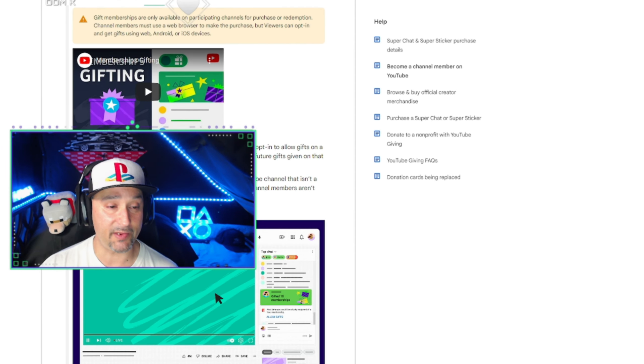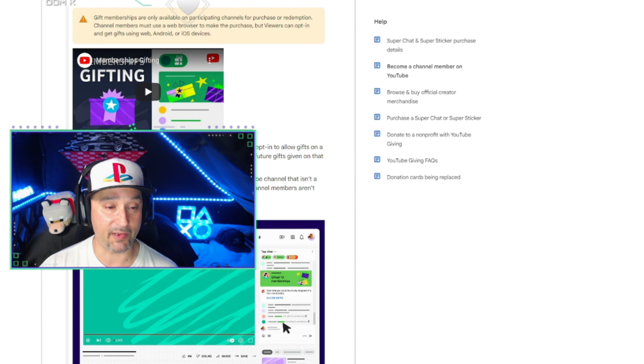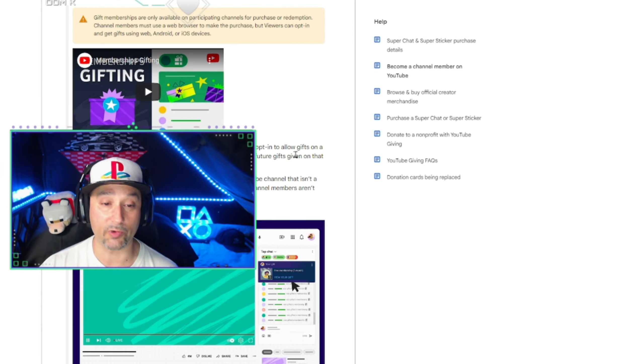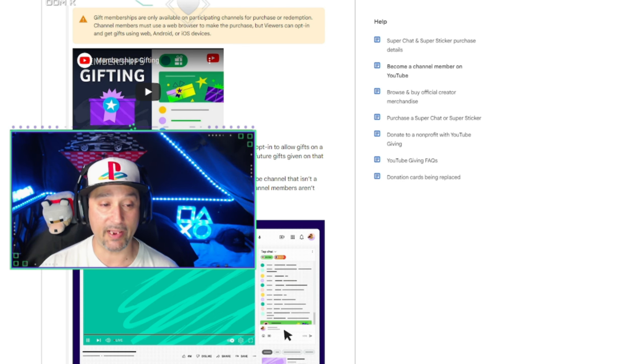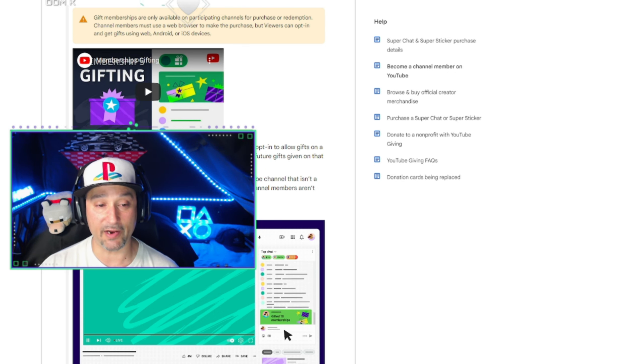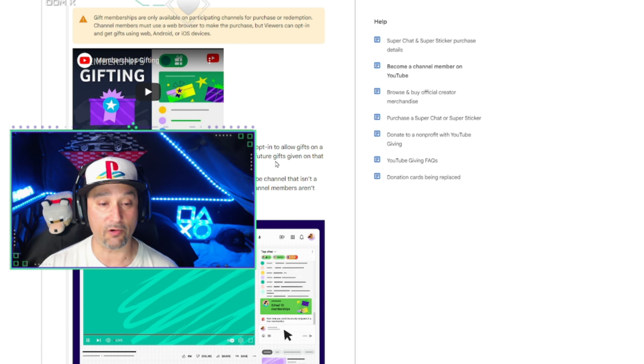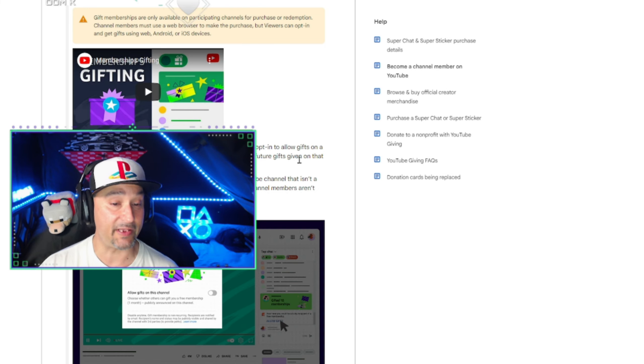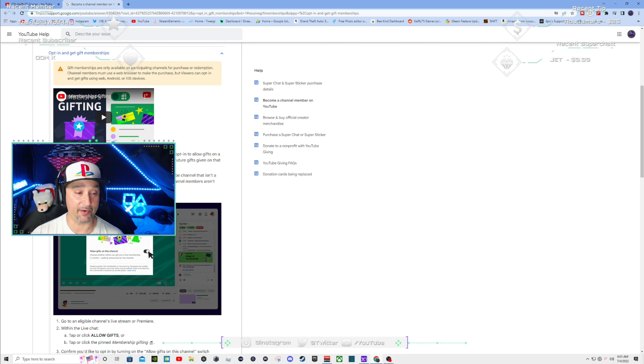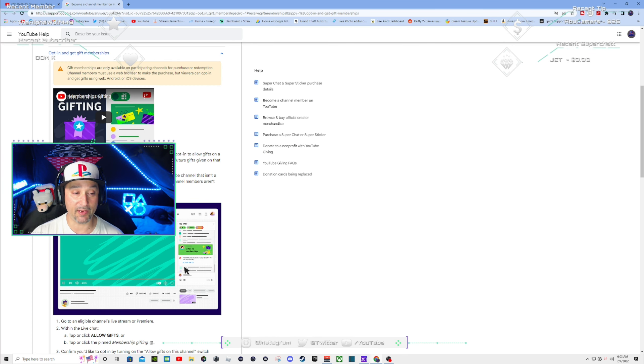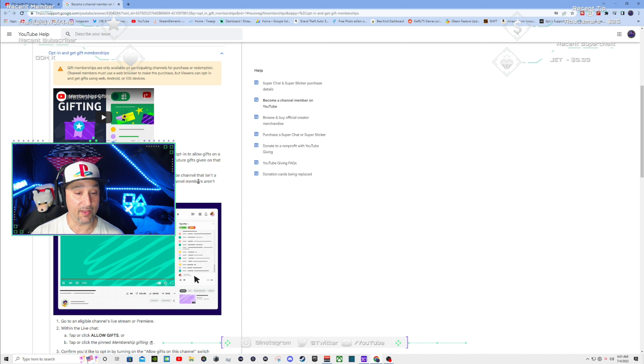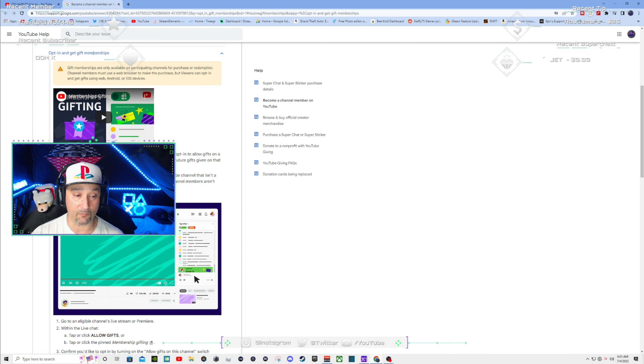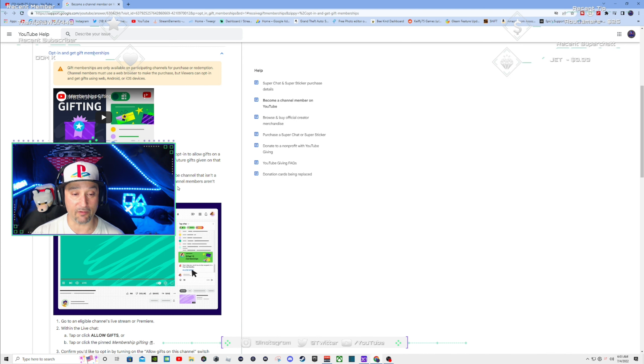Then it says viewers must opt in to be eligible for gift memberships. Once you opt in to allow gifts on that channel, you're eligible to get gifts on any current or future gifts given on that channel. To opt in for gift memberships, you must be signed in with a YouTube channel that isn't a brand account. Check if you're on a brand account right now.